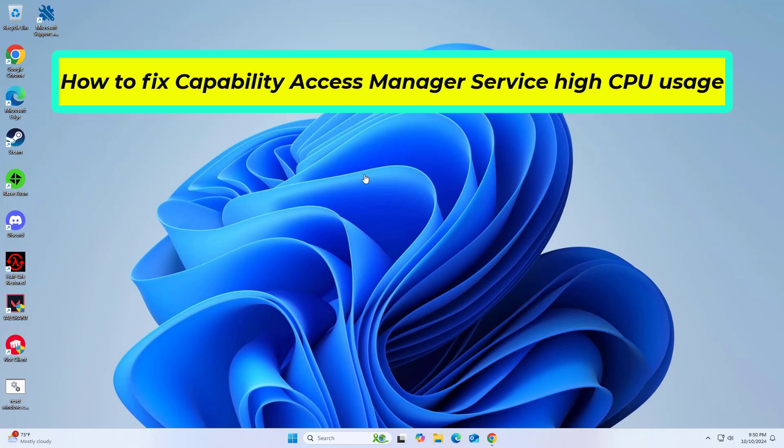How to fix Capability Access Manager Service high CPU usage. In this video I will show you few solutions to fix the problem.